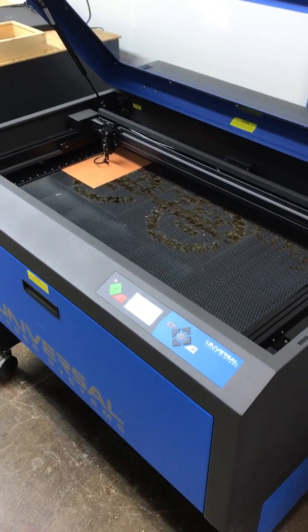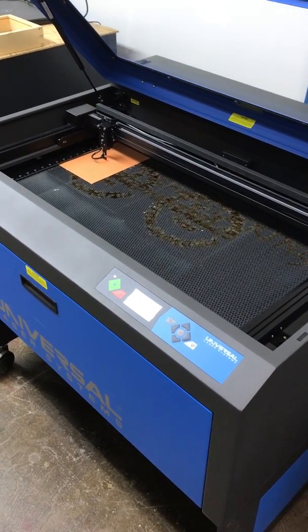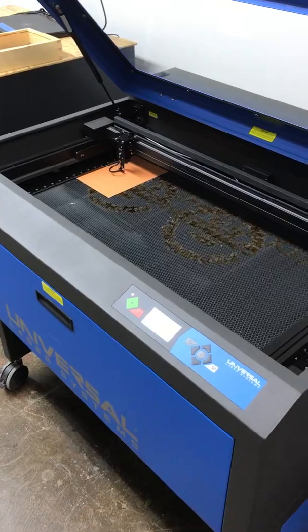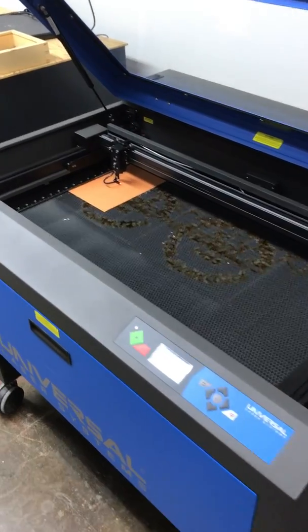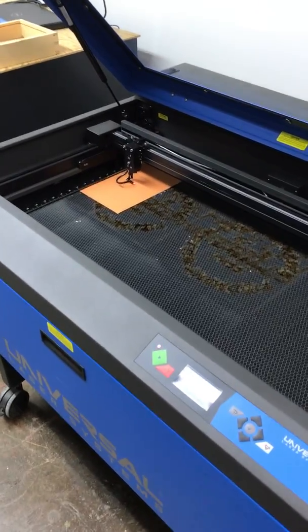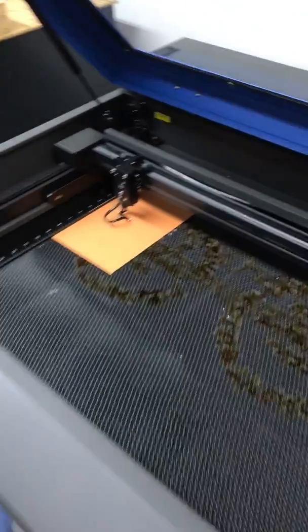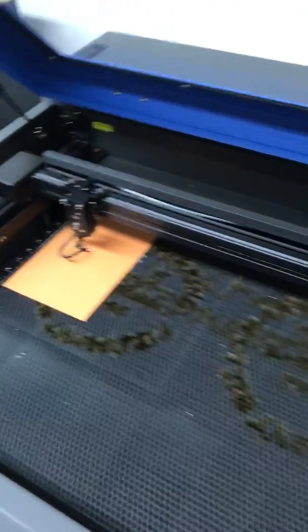Once you have focused the beam by moving the Z-table up and down and you are all set to print, you have your material loaded in the right location.